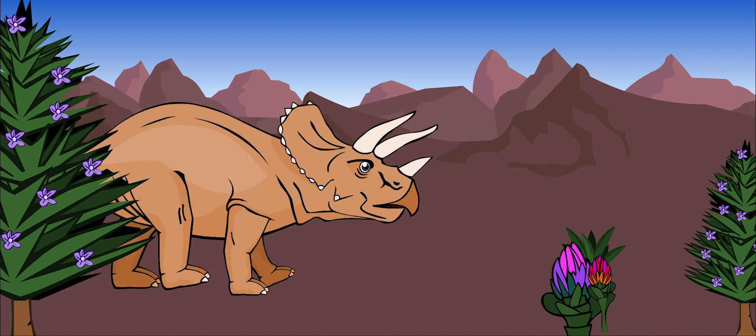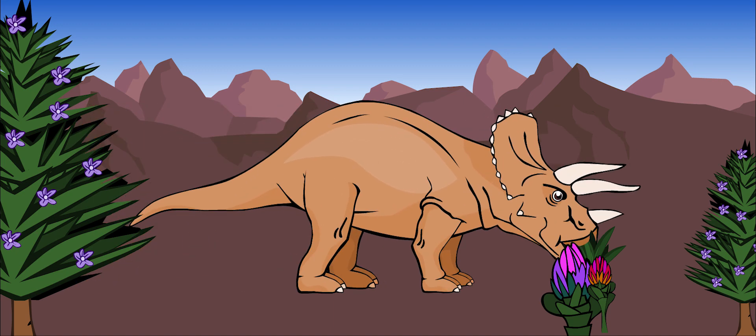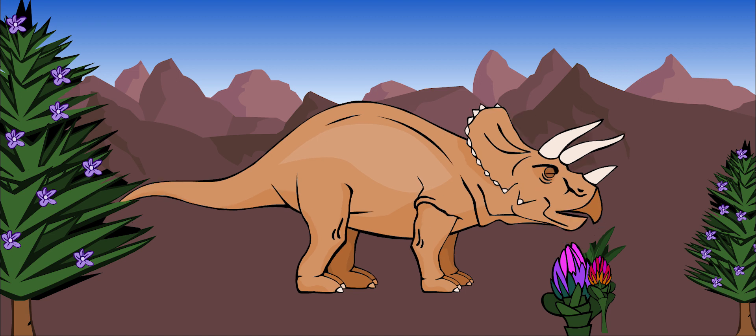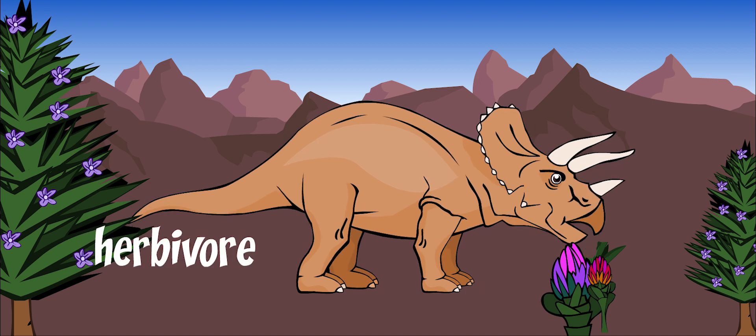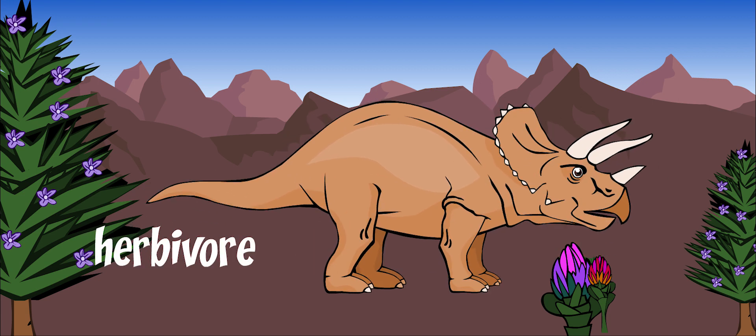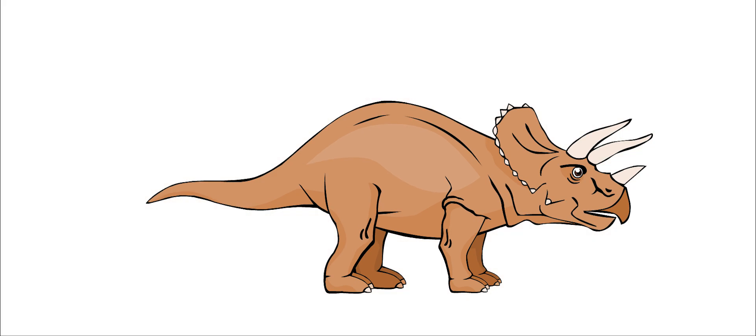Triceratops is one of the most famous of the large dinosaurs. It was among the last of the big, heavy herbivore dinosaurs, dinosaurs that only ate plants.